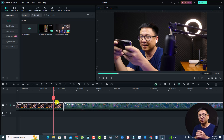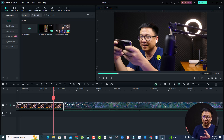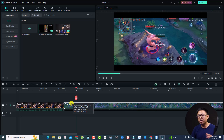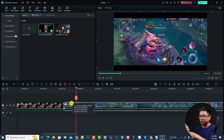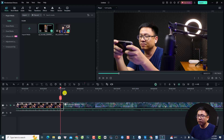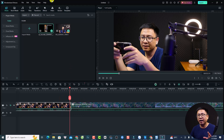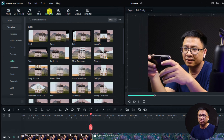This is my Filmora 13. I have two videos on the timeline — the first one is my talking head video where I'm playing games, and the second is the screen recording or gameplay. Now, what if I want to transition from my video to the gameplay video? It's very simple in Filmora 13. First, you need to split the video, and then go to the transition tab right here.